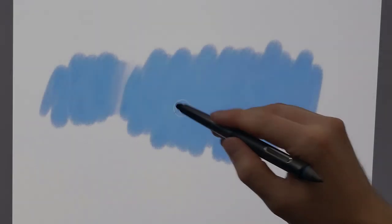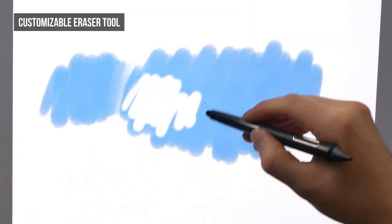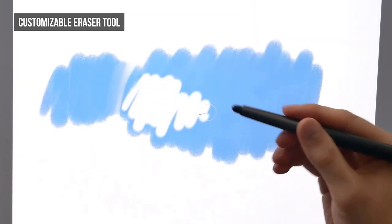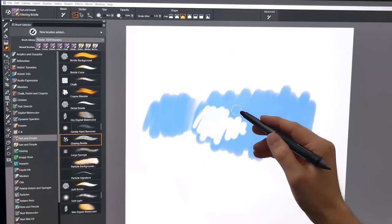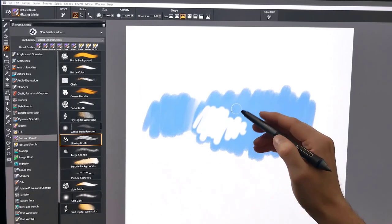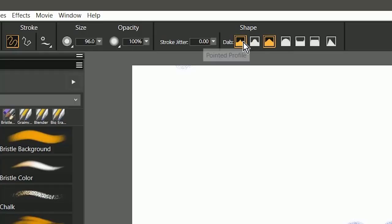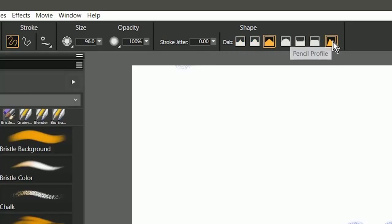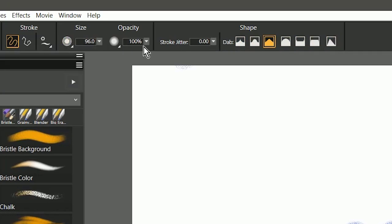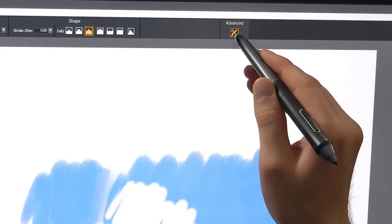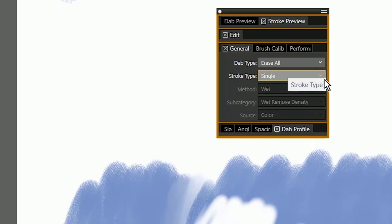For those of you who love to erase, you'll be happy to know that you can now customize the eraser tool. Instead of your basic hard edge or round edge eraser, you can now choose from a wide range of different dab profiles, and you can also customize the size and opacity properties. You can even go into the advanced brush controls and use the general panel to make captured dabs and other types of erasers.